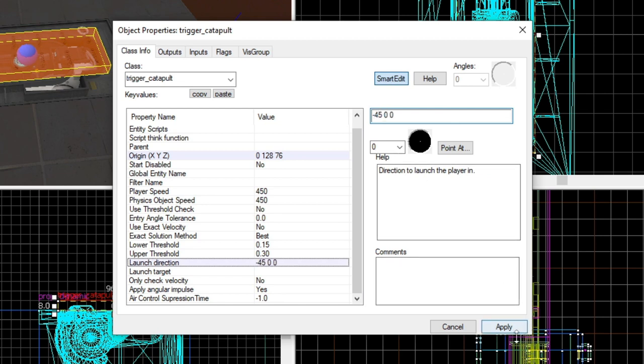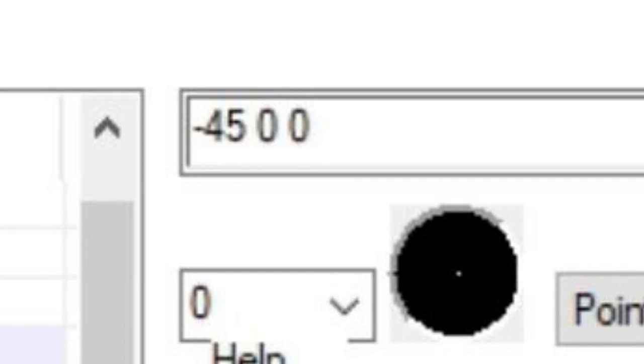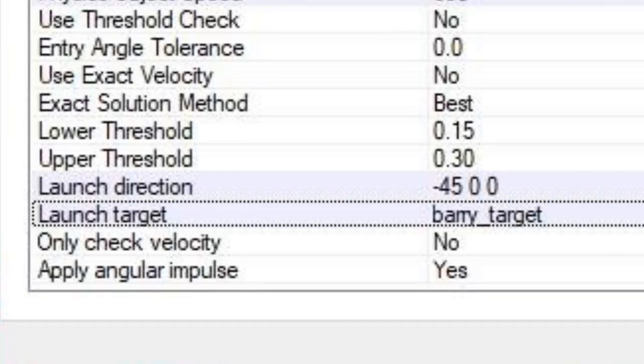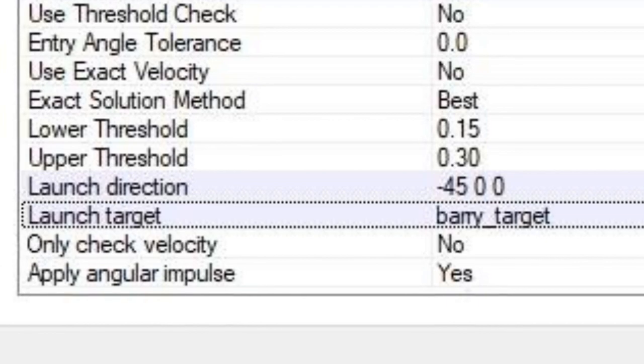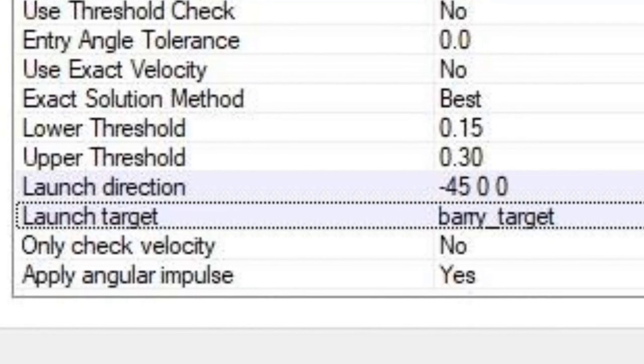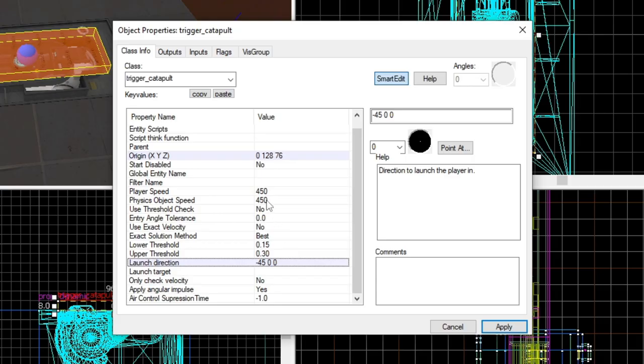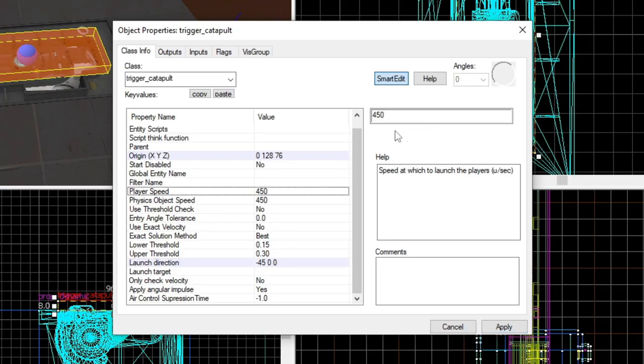Otherwise, I've changed mine to negative 45, zero, zero. By the way, make sure you set the launch target to the target. Otherwise, Barry won't know what the hell he's doing. You'd also want to change the speed as well. I've set the player speed to 500 and the physics object speed to 650.